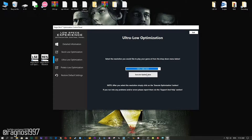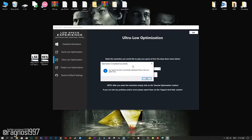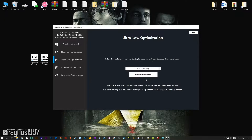When the optimization control panel loads, simply select the method of optimization and resolution you would like to run your game on. This is something you will need to experiment on your own in order to see what works for the system the best. Once you decide which optimization method and resolution you are going to use, press the Execute Optimization button and then start your game.